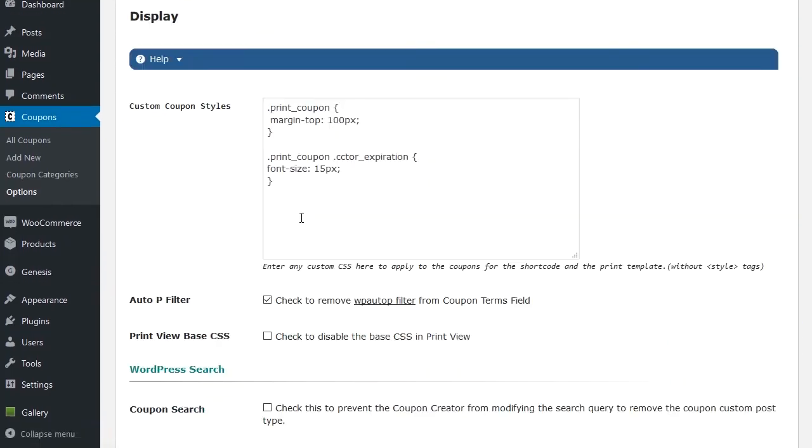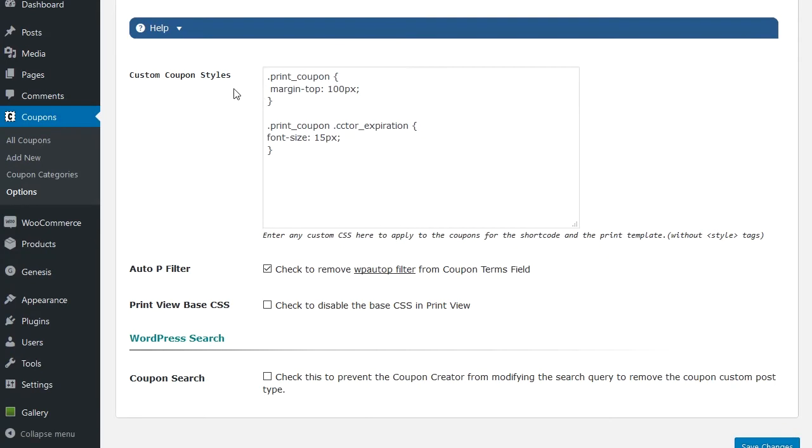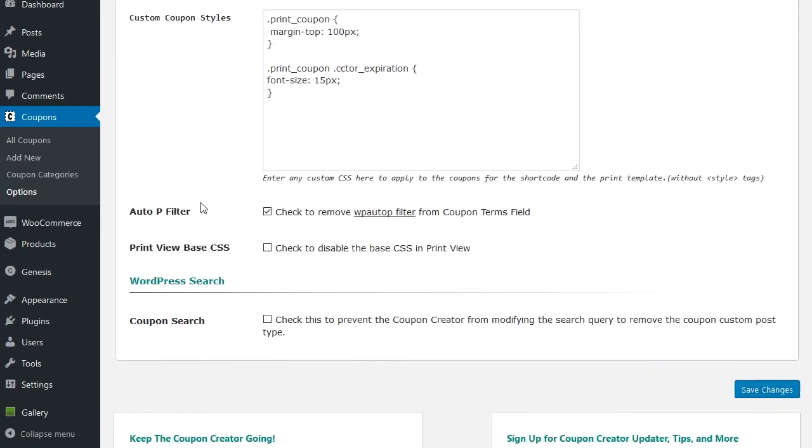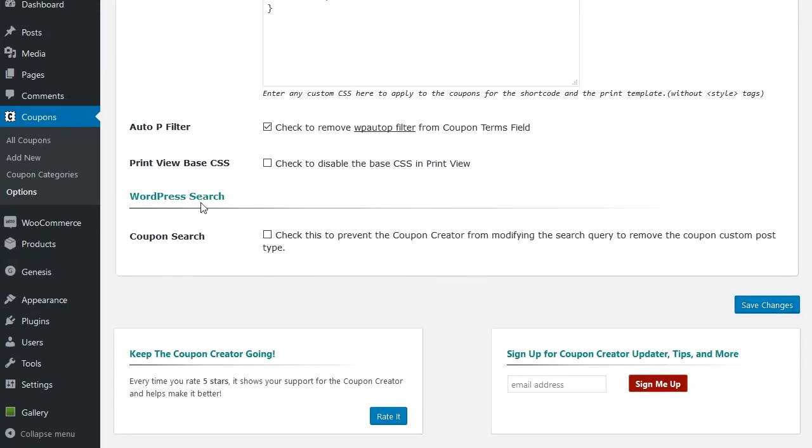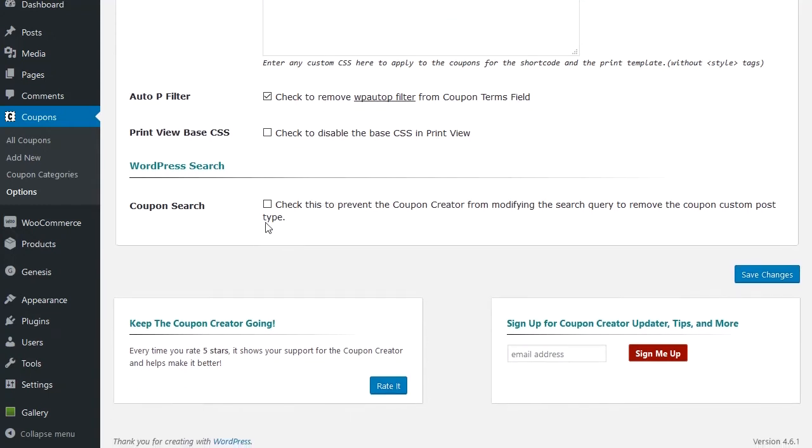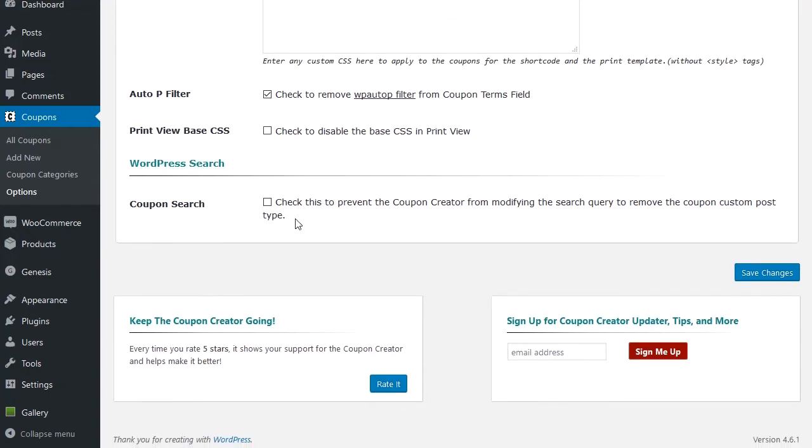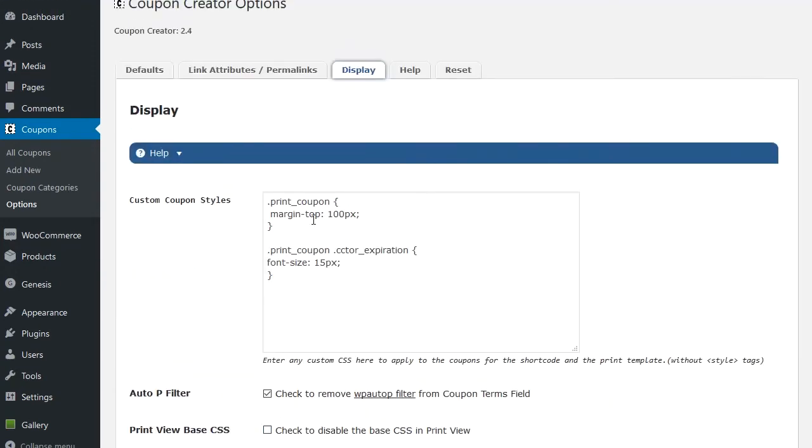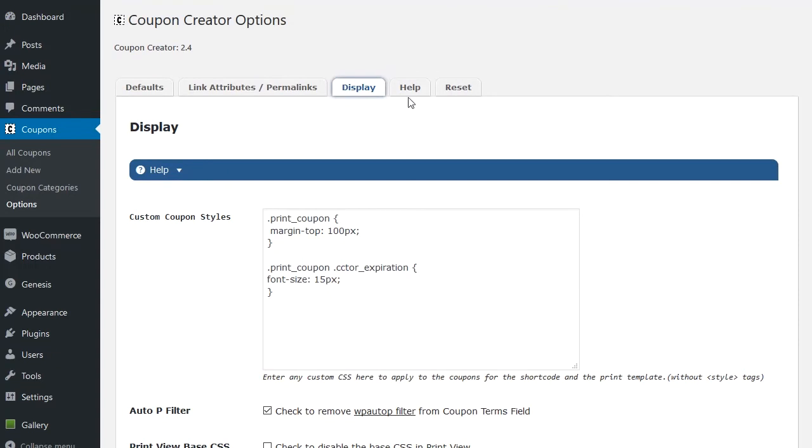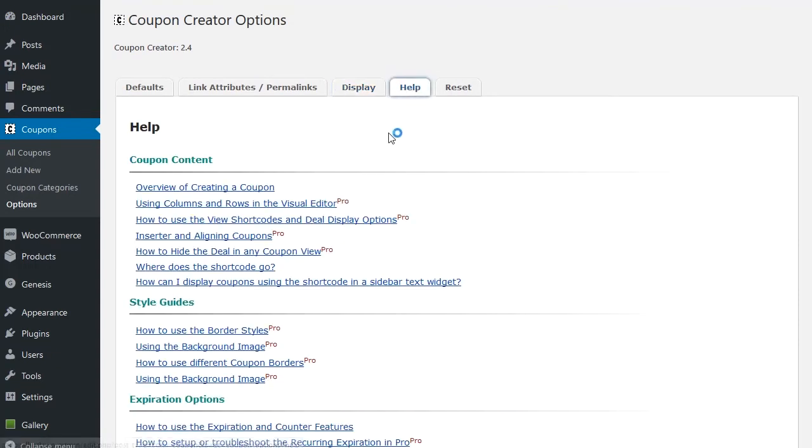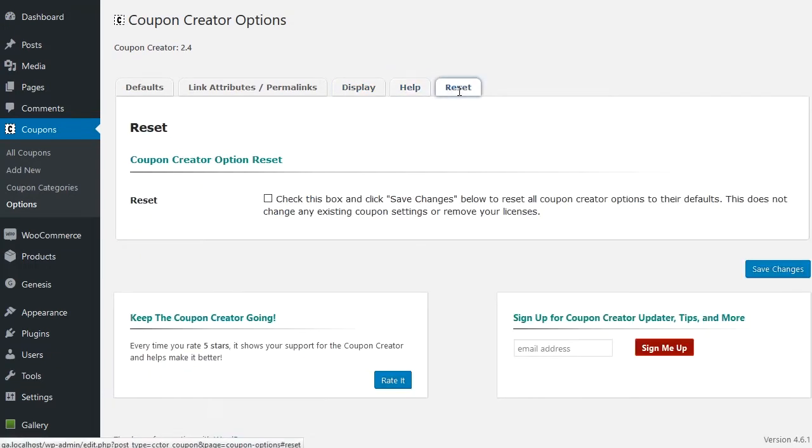And finally, display options. We have some custom CSS you can add so that you can add in both the regular view and the print template view. If you want to remove auto-p filter or not, you can disable some base CSS in the print view. And then also, by default, you can remove what the coupon creator does to remove itself from searches.